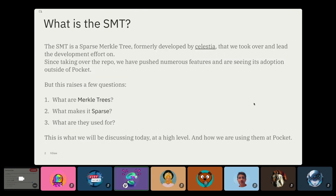Let's dive into what we're talking about today. The SMT, or Sparse Merkle Tree, was formerly developed by Celestia — they started the project. However, they archived it. We were using it in the previous protocol repo, the old V1 repo, for our state storage. So we decided to take it over, and I've led the development on that for coming up on a year now.